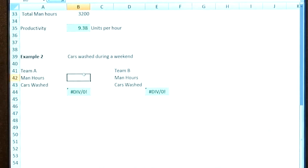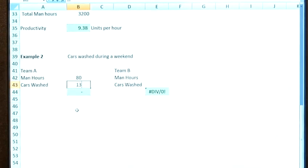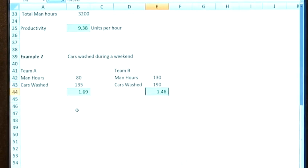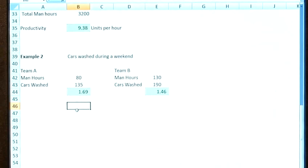A second example compares one team versus another for a car washing operation over a weekend period. Team A's total man hours was 80 hours and they washed 135 cars, giving an output of 1.69 cars per labour hour. Team B was a bigger team — they spent 130 man hours and washed 190 cars. So although it was more cars, it was actually only 1.46 per labour hour, which was a poorer performance than Team A. As a manager, you'd want to compare outputs and look at the ways of working and the people in each team to understand why the performance differs.